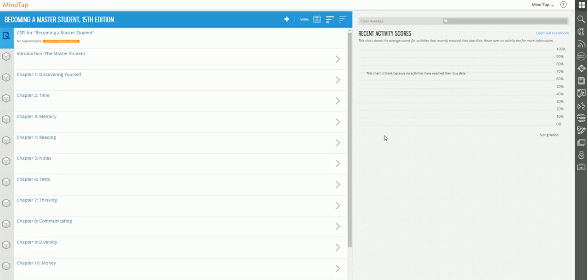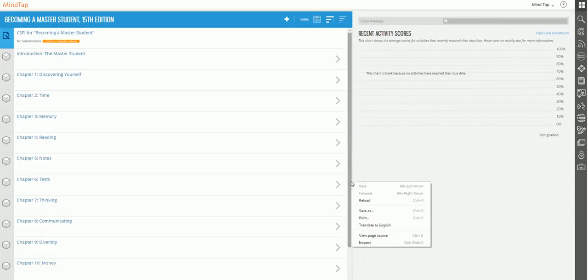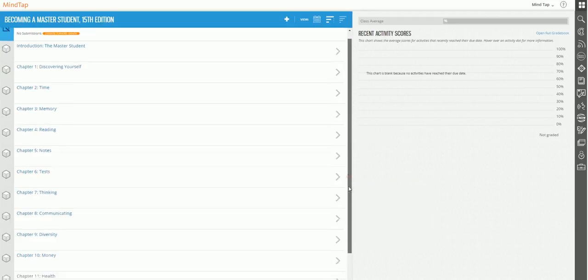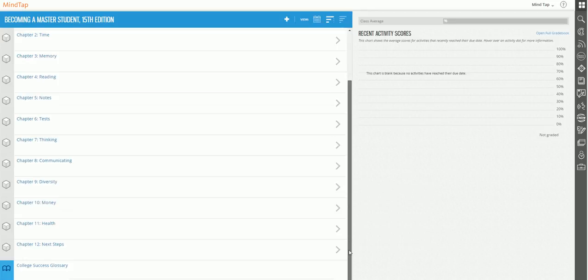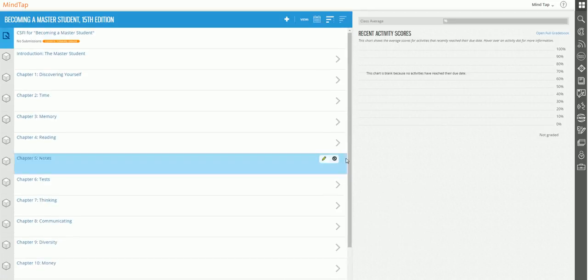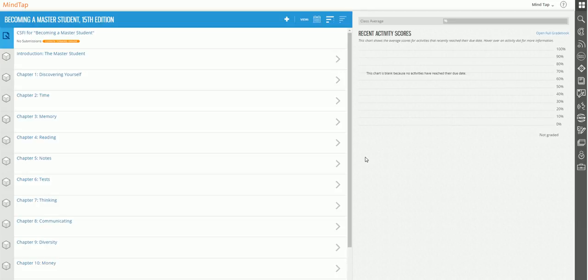So in front of you, you do see a learning path for the book, Becoming a Master's Student. And as I mentioned before, I don't cover all of the chapters in the book, mostly because my course is a one credit hour course, so 12 chapters is obviously way too much, plus the learning outcomes for my course don't match up to some of the chapters anyway.